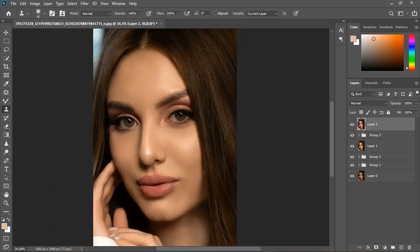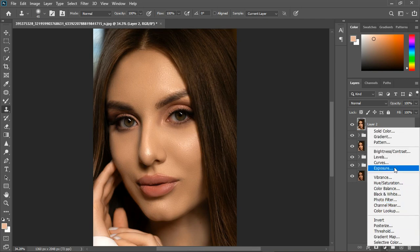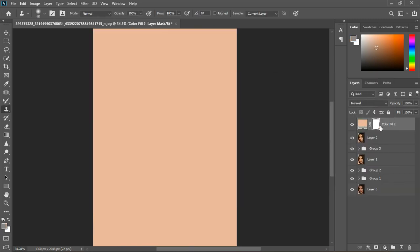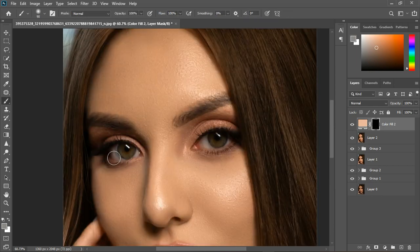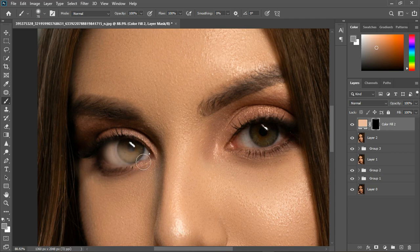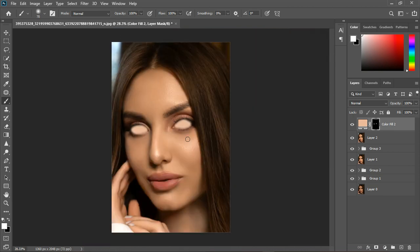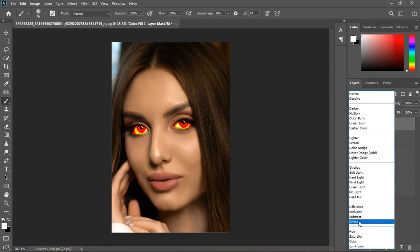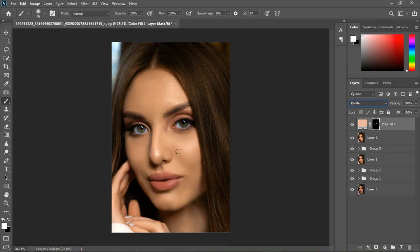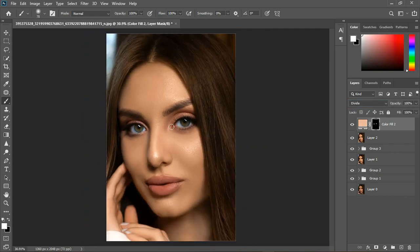Now whiten the eyes. Grab a Solid Color adjustment layer, invert it with Ctrl+I, grab the Brush tool, and paint over the eyes. If something looks wrong, use a Black and White adjustment instead. Change the blend mode to Divide — that solves the problem. We only need one layer; it's not too much, just the right amount.